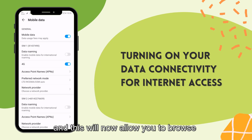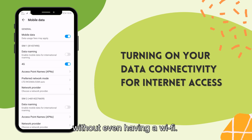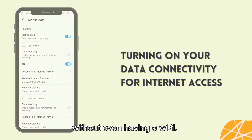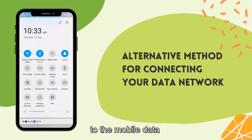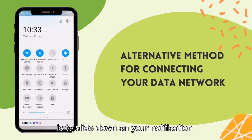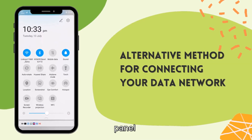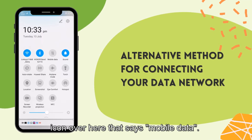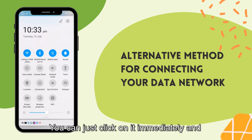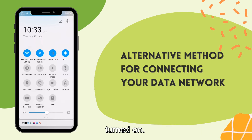This will now allow you to browse the internet without even having a Wi-Fi. An alternative method to connect to mobile data is to slide down on your notification panel, and you can see an icon that says Mobile Data. You can just click on it immediately, and your mobile data will be turned on.